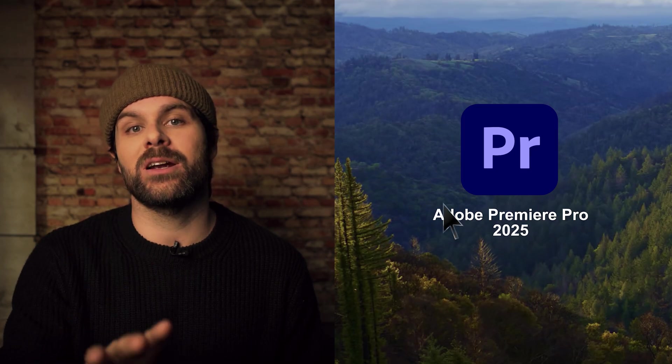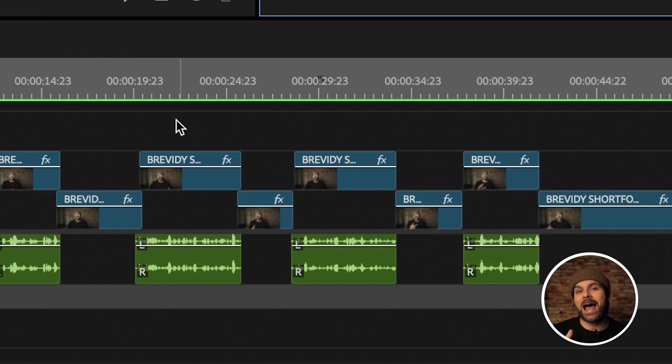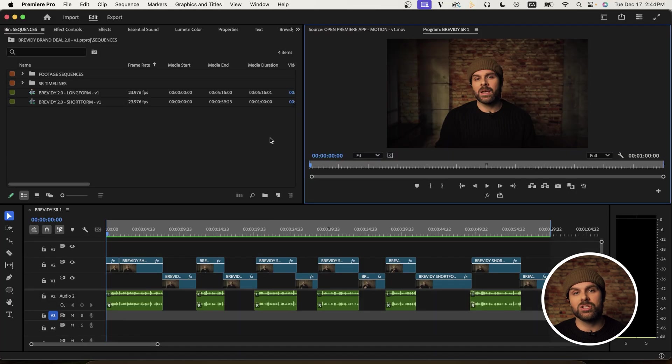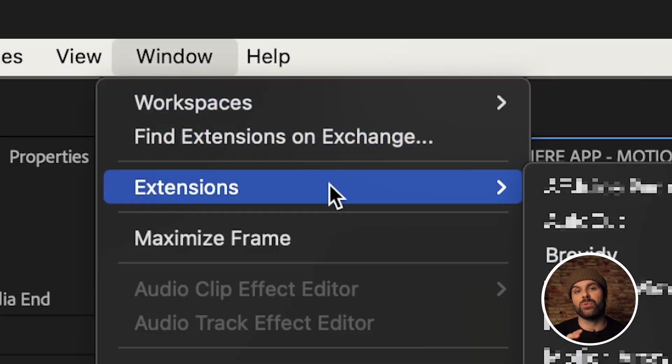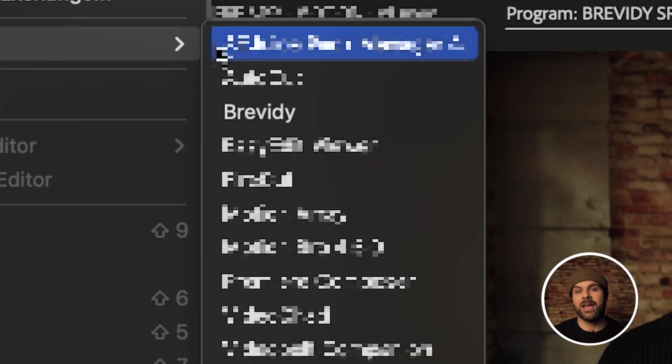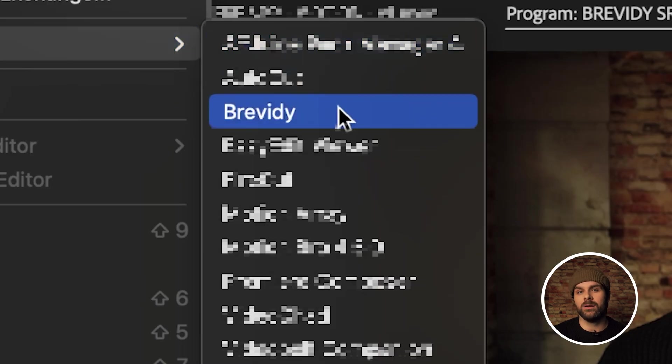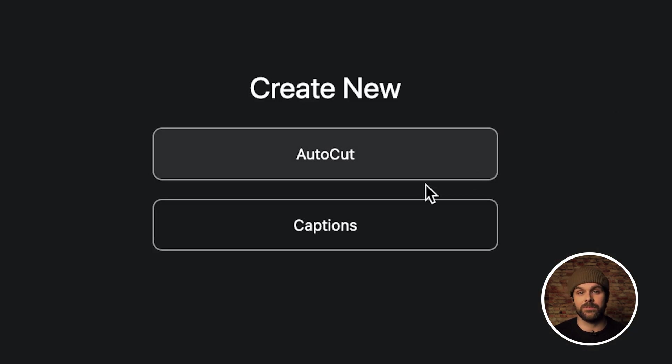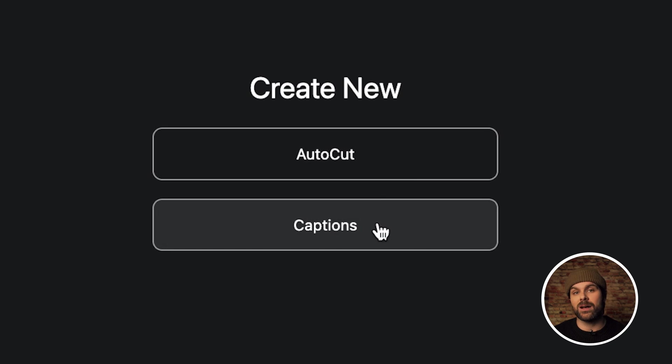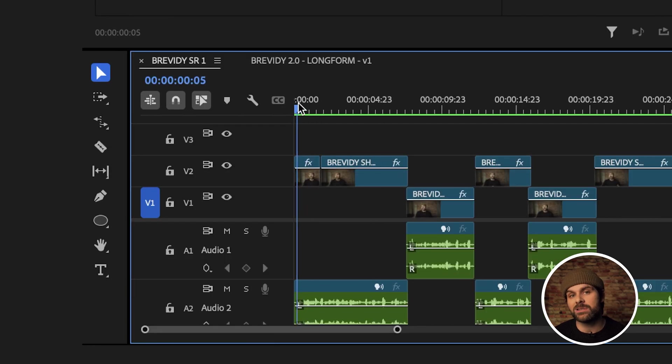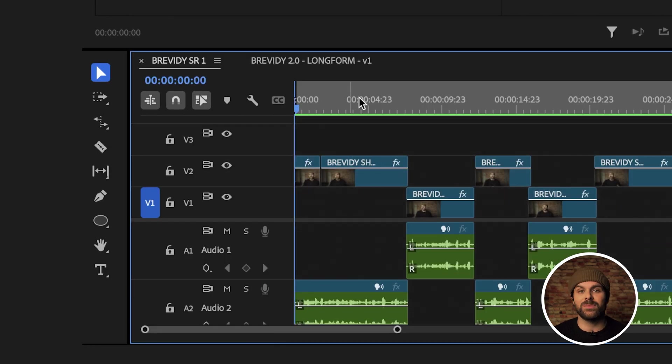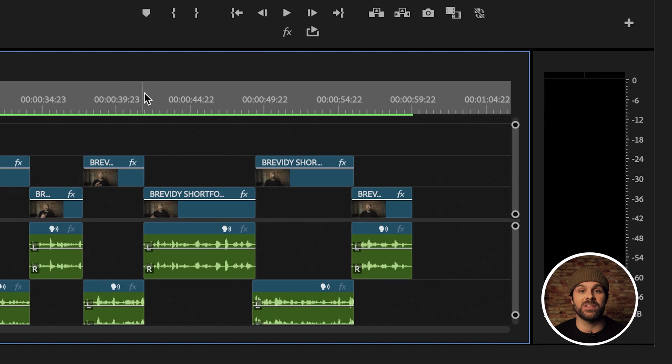So once you've installed the extension, we'll open up Premiere and you can see I have an edit on my timeline that I want to add animated captions to. So I'll just head up to Window and under Extensions, I'll click the Brevity extension and it'll open up in its own panel here where I can then click on Captions. Before doing anything else, I'm just going to set my in and out points on my timeline so Brevity knows what section of the edit to generate captions for.